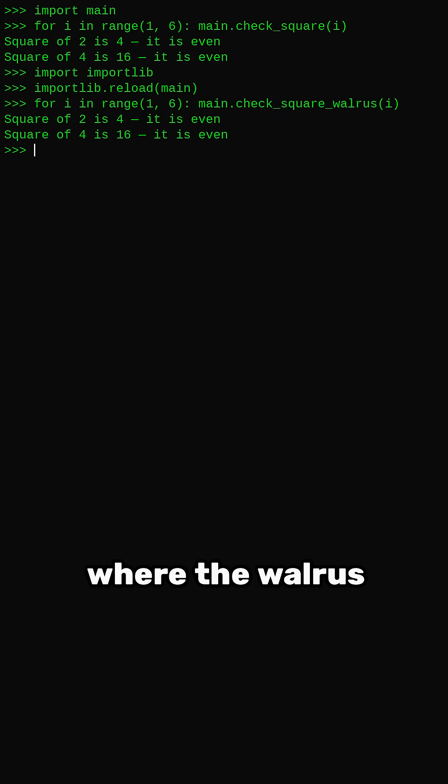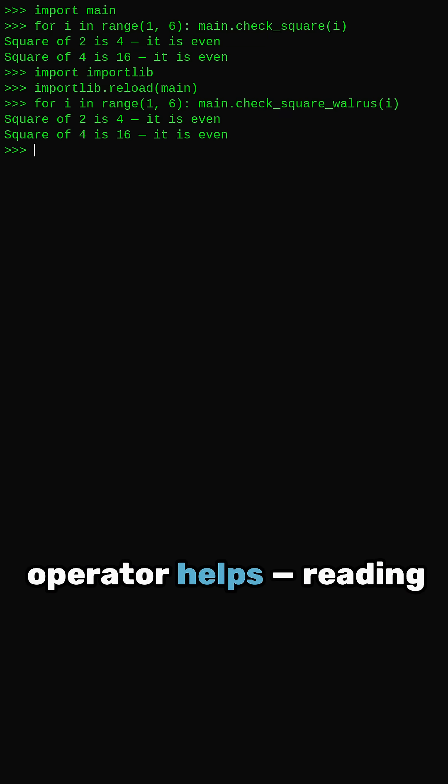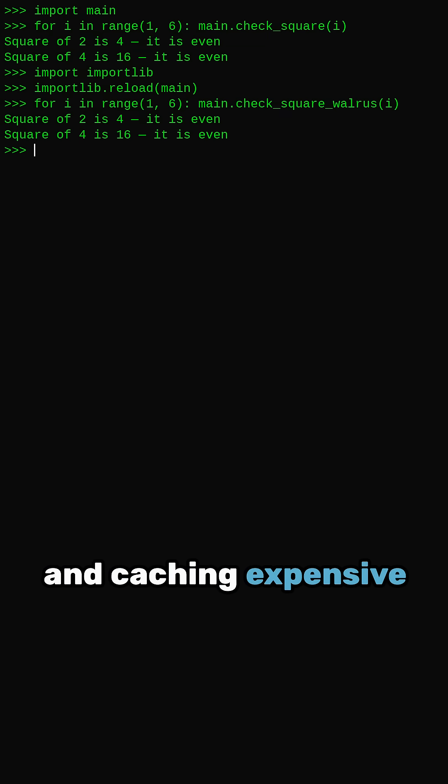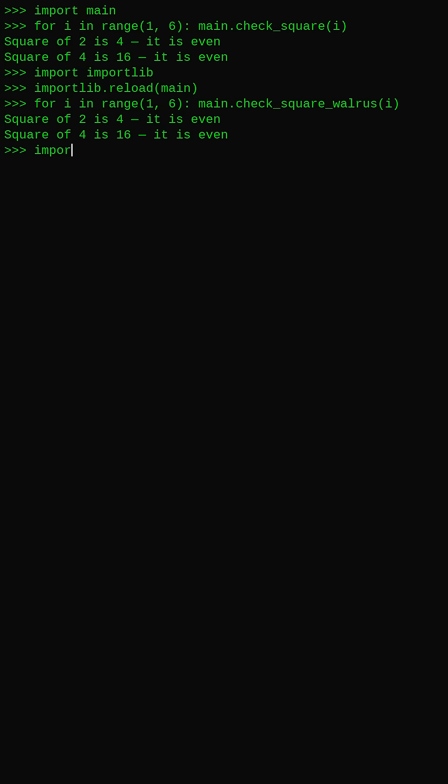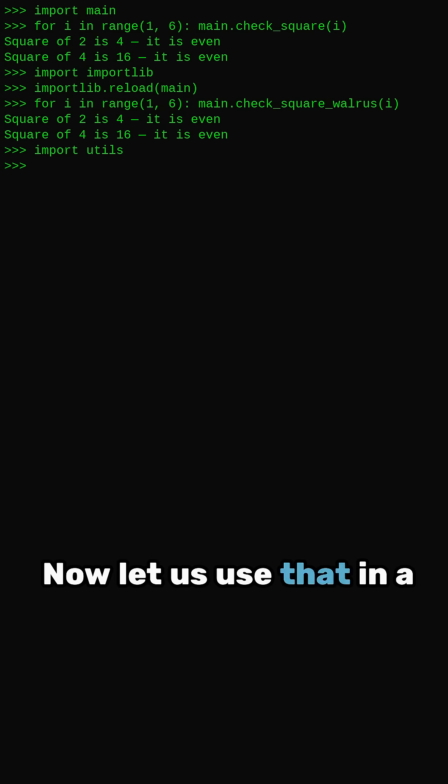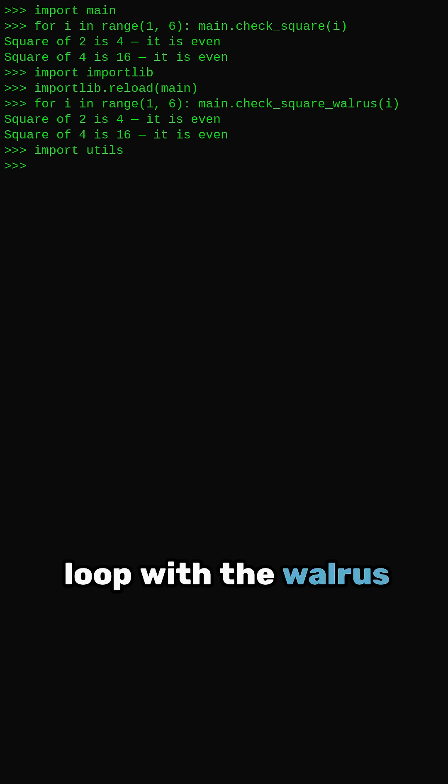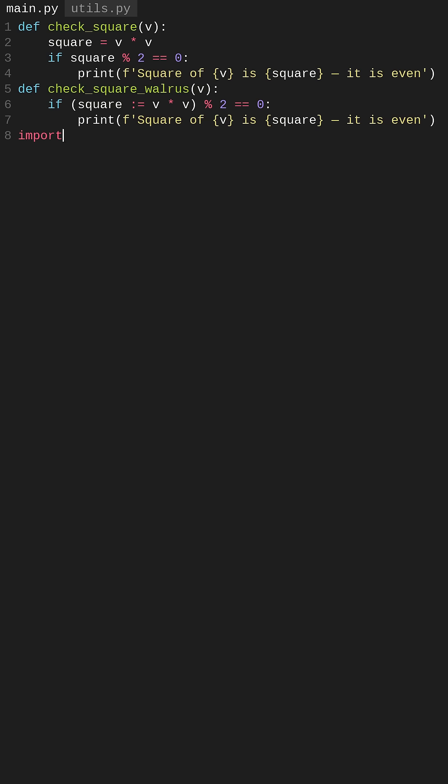Here is another case where the walrus operator helps, reading and caching expensive results. Now let us use that in a loop with the walrus operator.